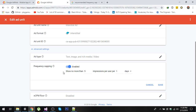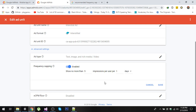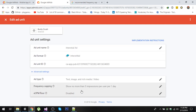Now after that you will see this dialog. In here you can see that I have limited it to show no more than 5 impressions per user per one day. You can also set it to hours or minutes. So now I have limited my ads to only 5 impressions.